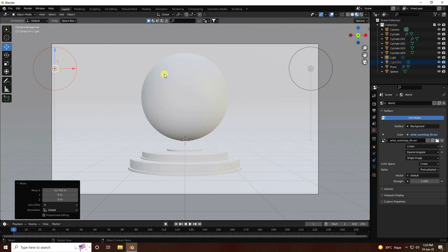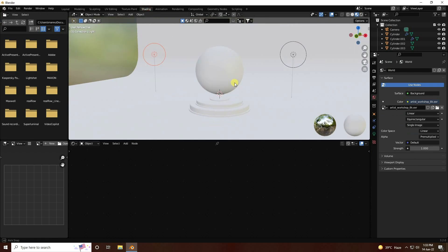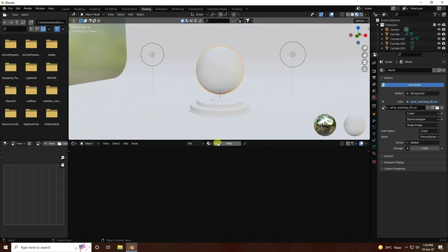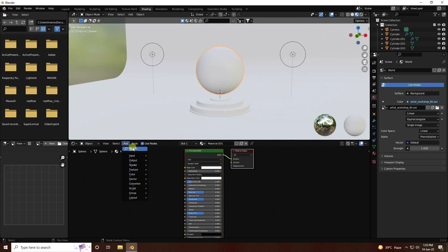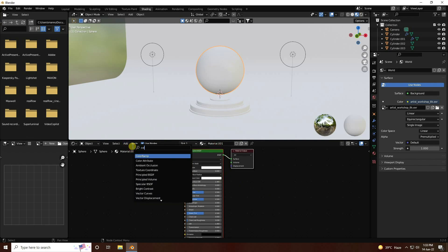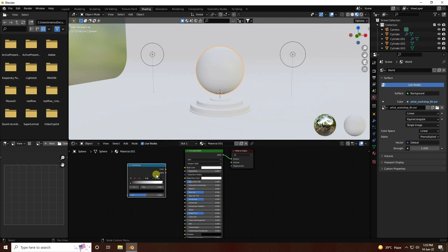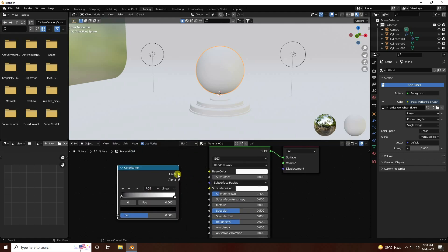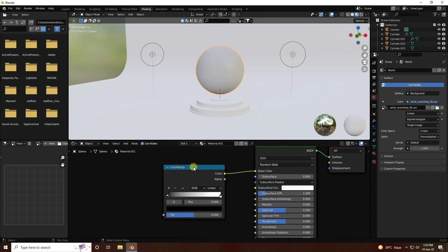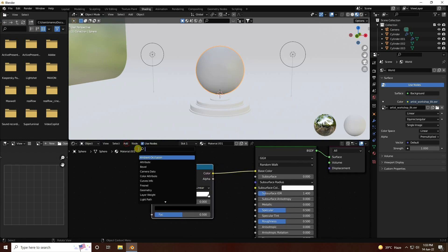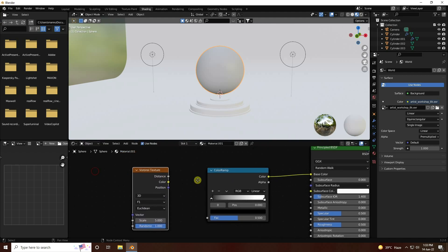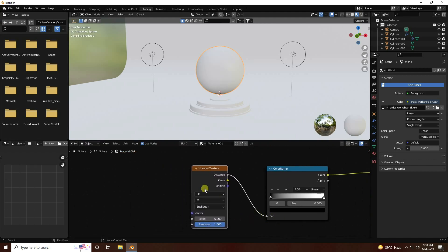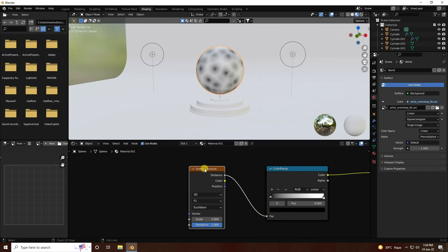Now I create a beautiful displacement texture. Go to Shading, select your sphere, and create new material. Add a Color Ramp node, connect it to Base Color. Then use a Voronoi texture and connect it to the Color Ramp.